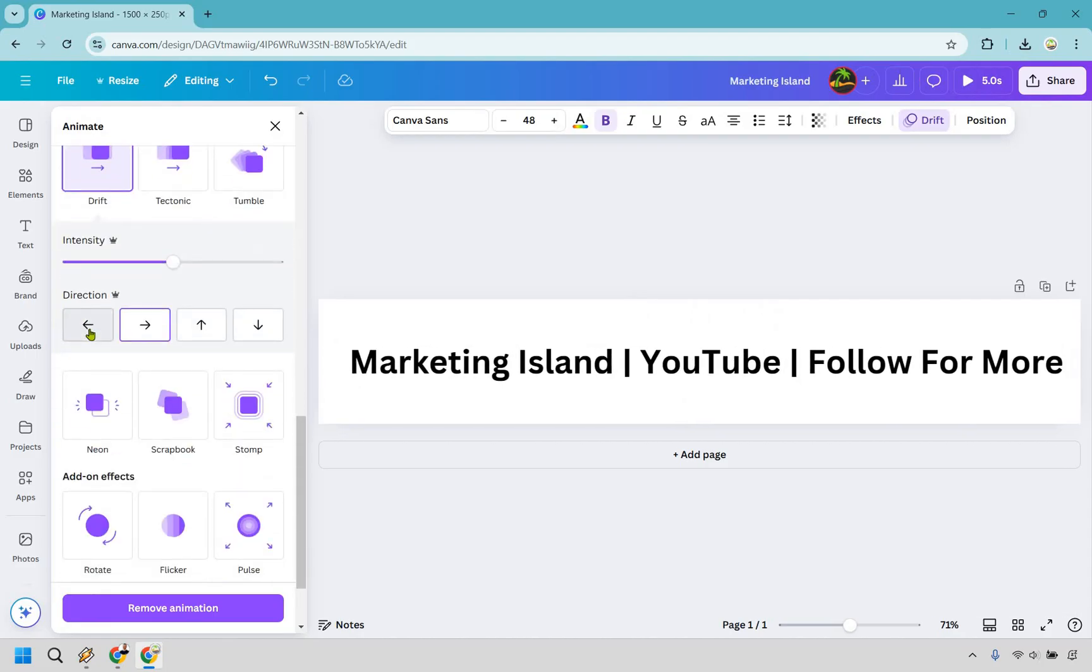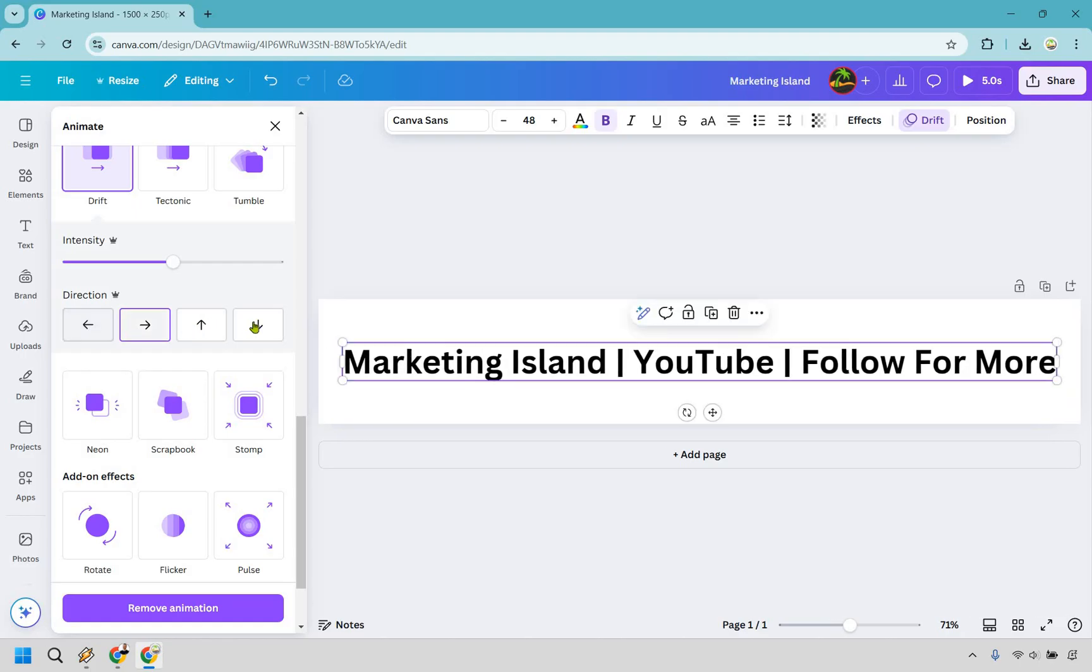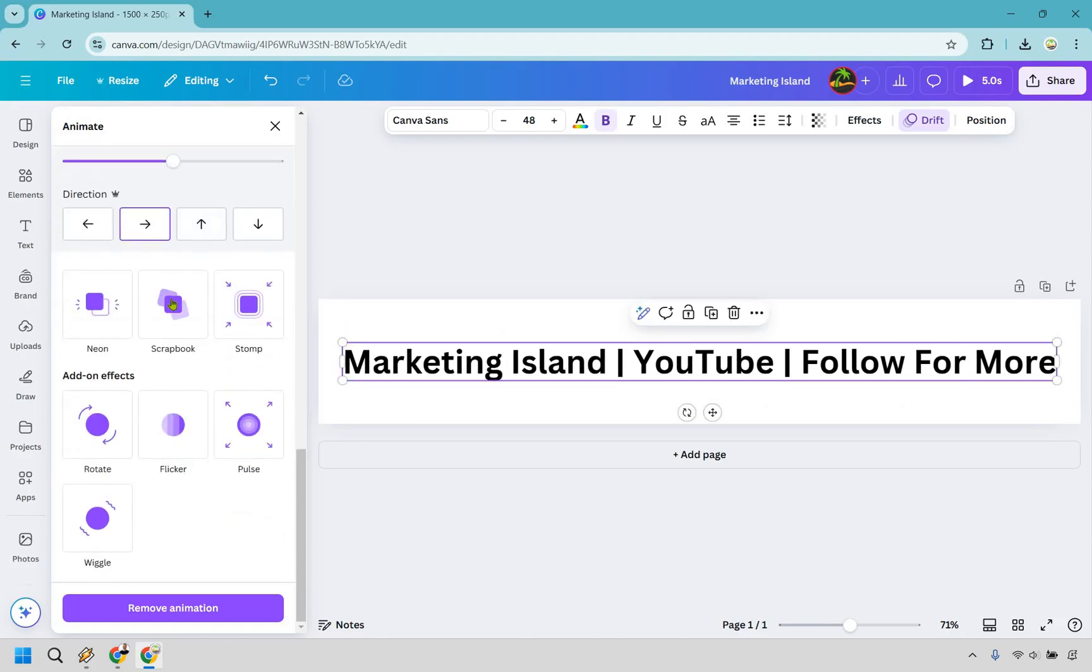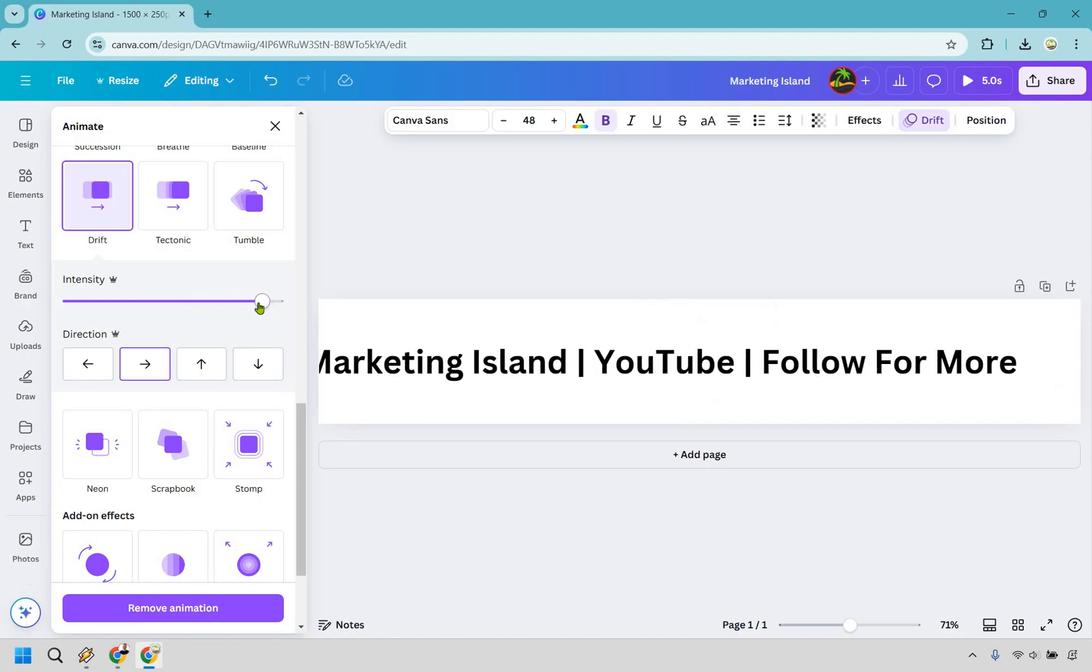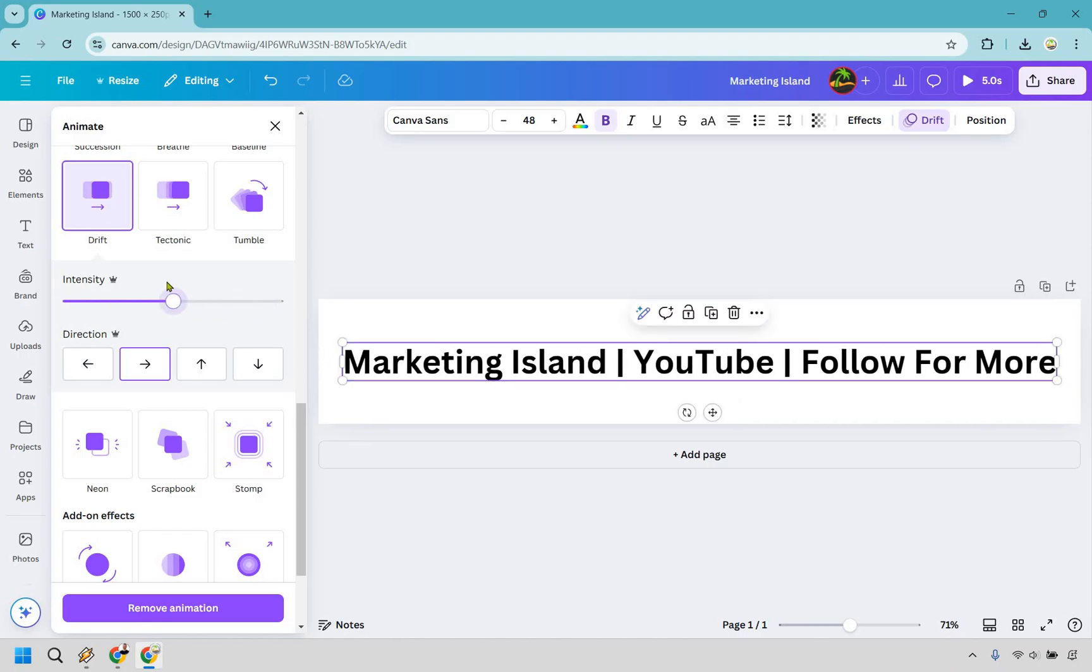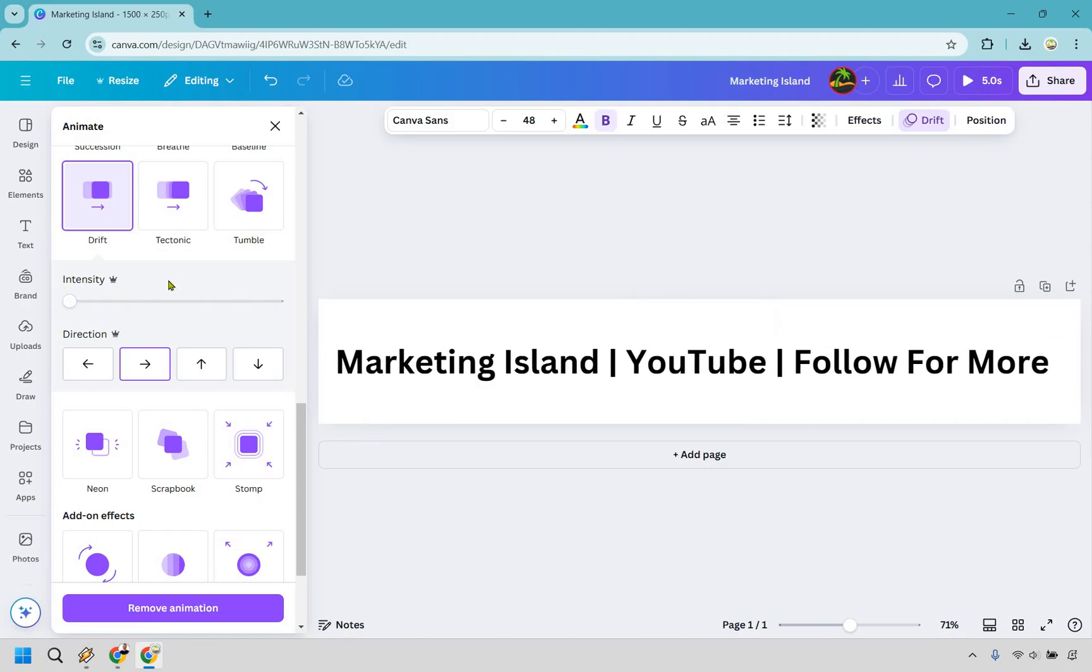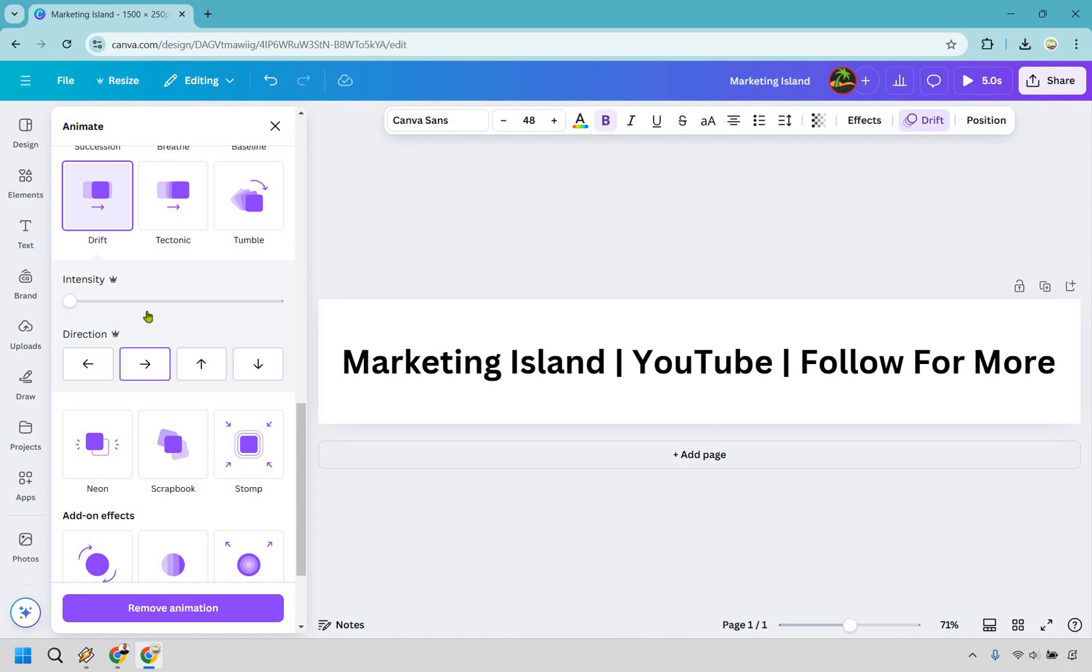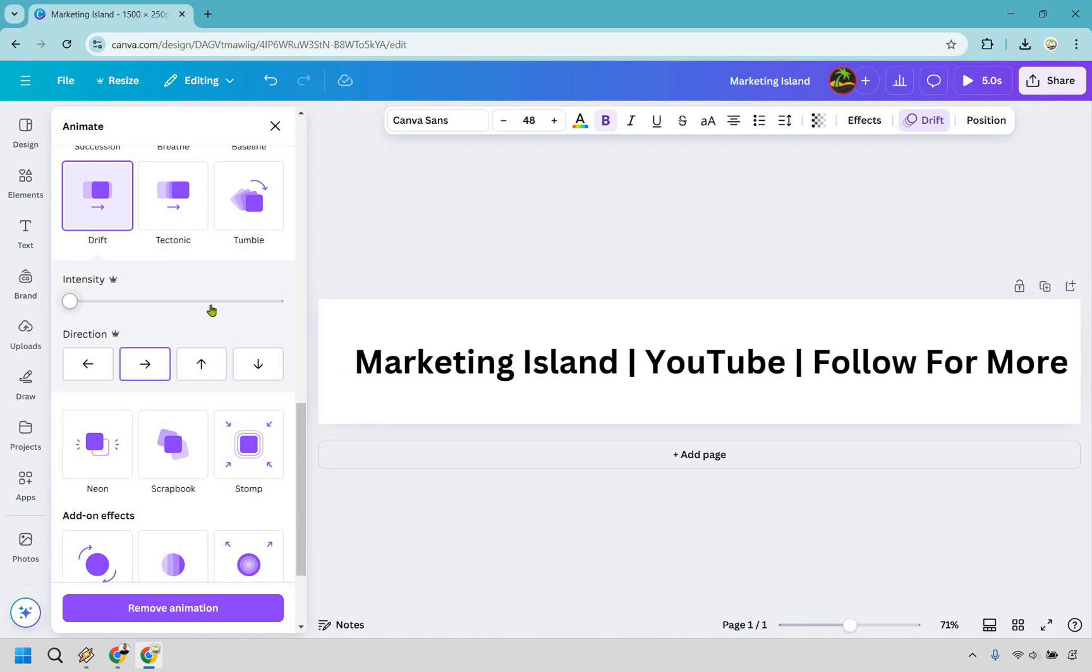So this very simply will allow you to move it left, right, up, or down, and so on and so forth. We can do the intensity. So if you want it to be, let's see, I think that's going to be a little bit faster, as opposed to this is going to be super slow.